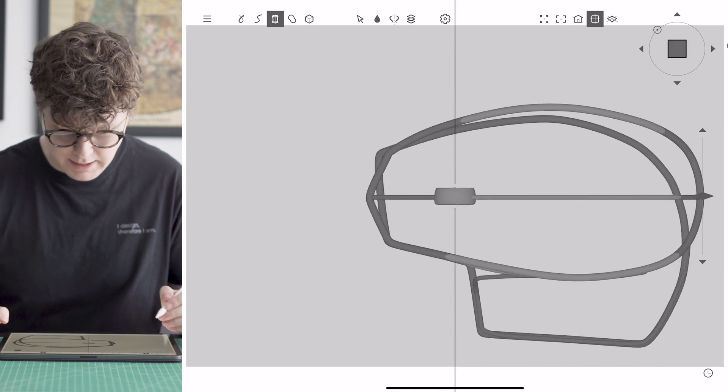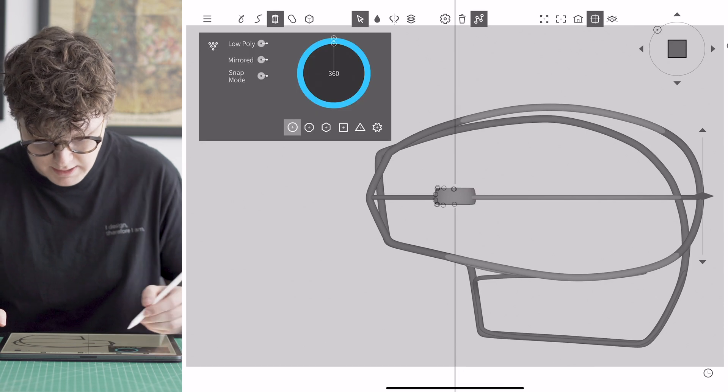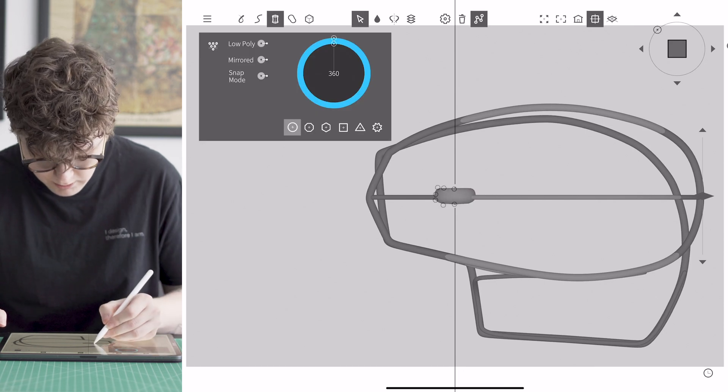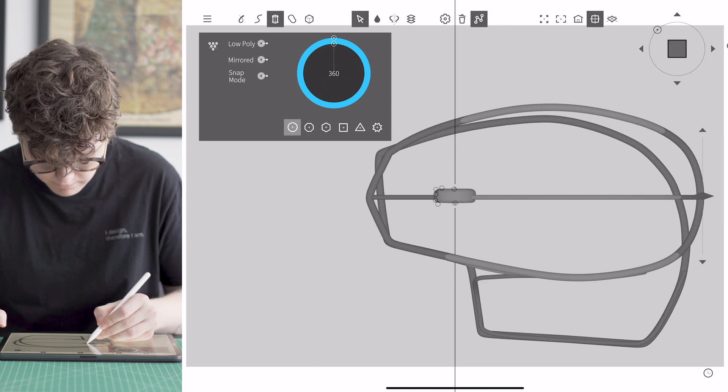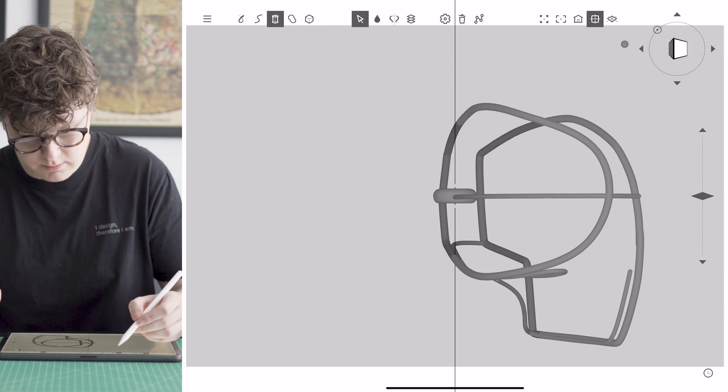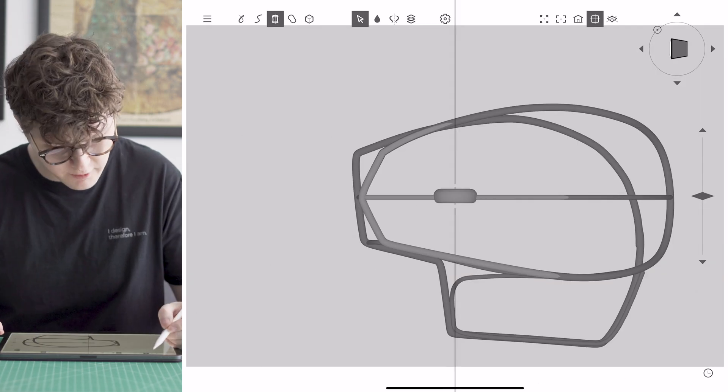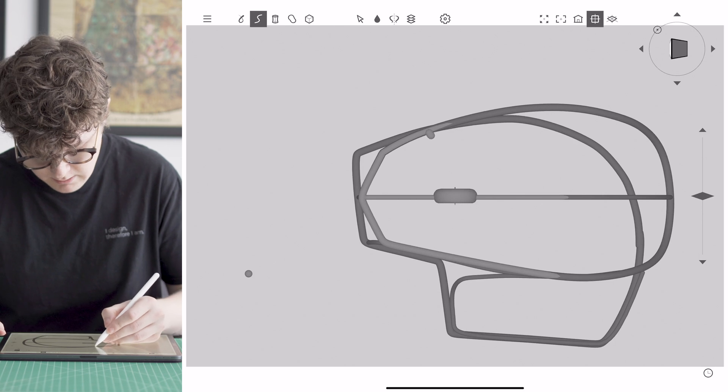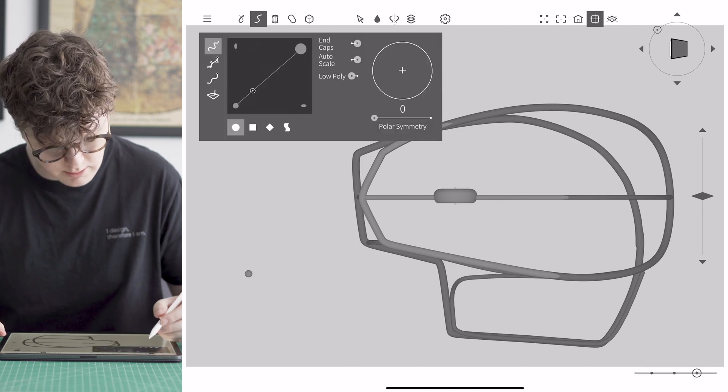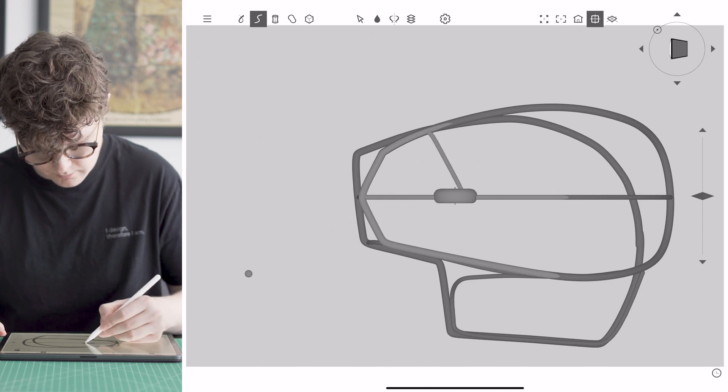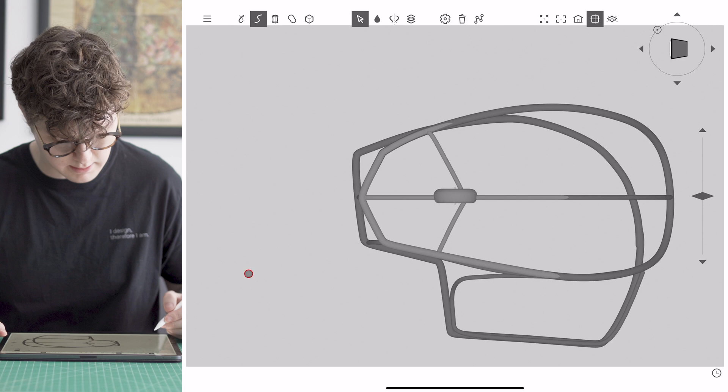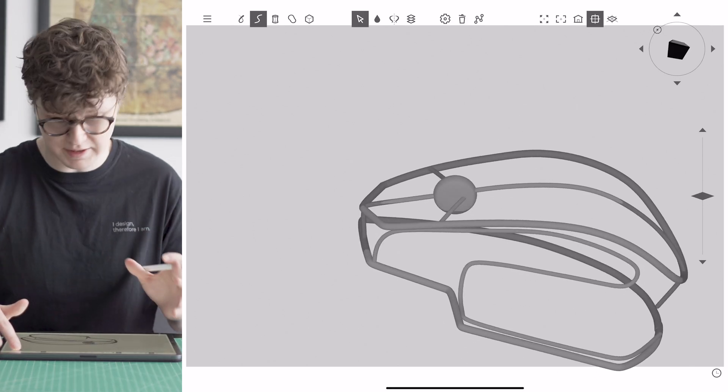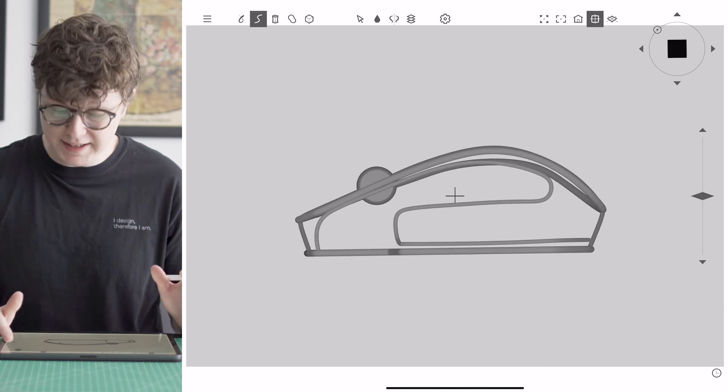And exactly the same way that I can edit the pencil lines is I can come in change the poly count to smooth it off a little bit. And then the final thing that I need to do is just add in a thin line and get rid of that and that's going to signify the left and right button.